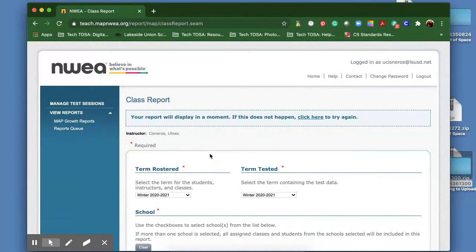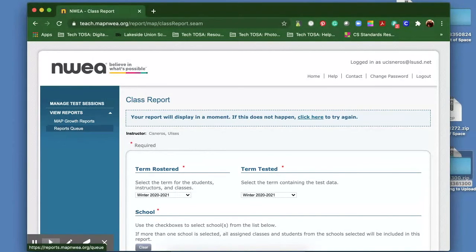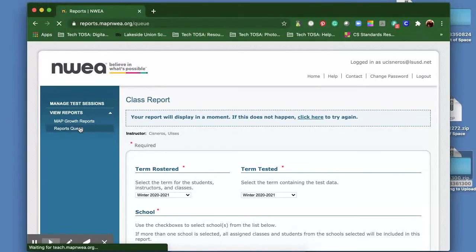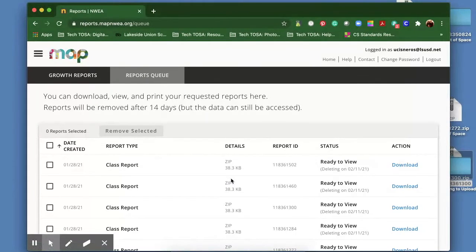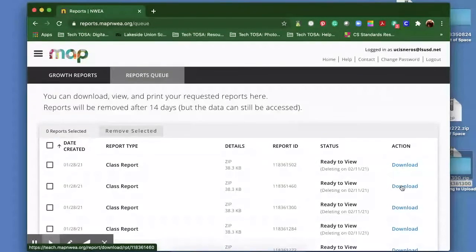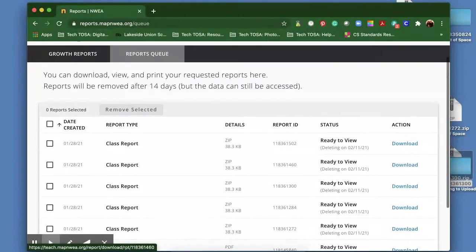And if you need to access any of your old ones, like I said, you're going to go into reports queue. Once you're in there, you're going to see the list of your reports, and then over here, you can just download them.